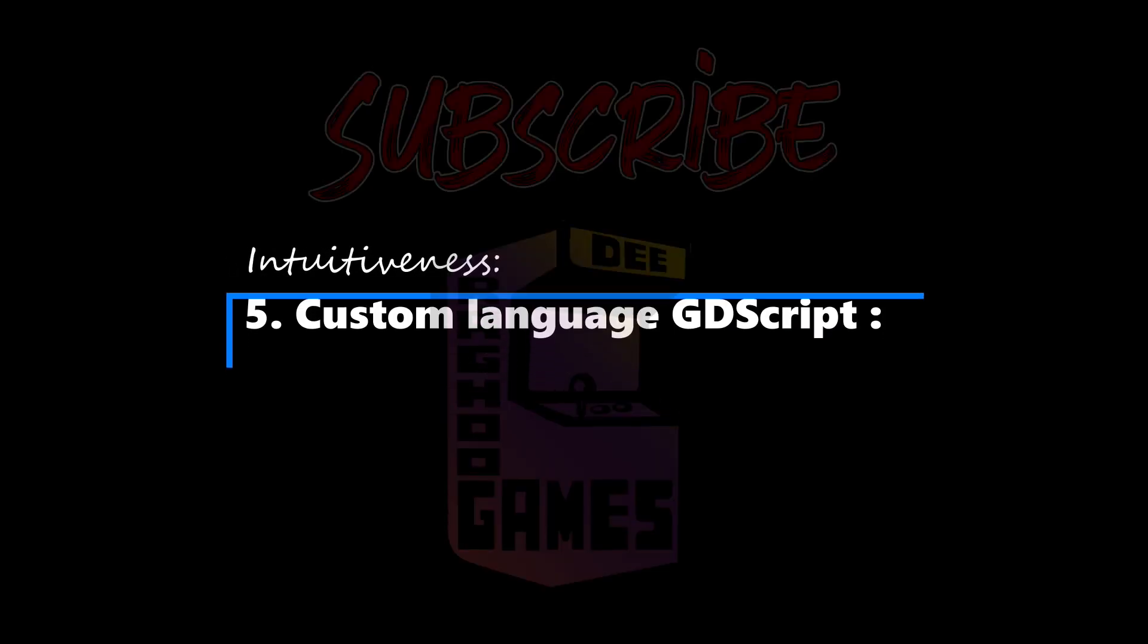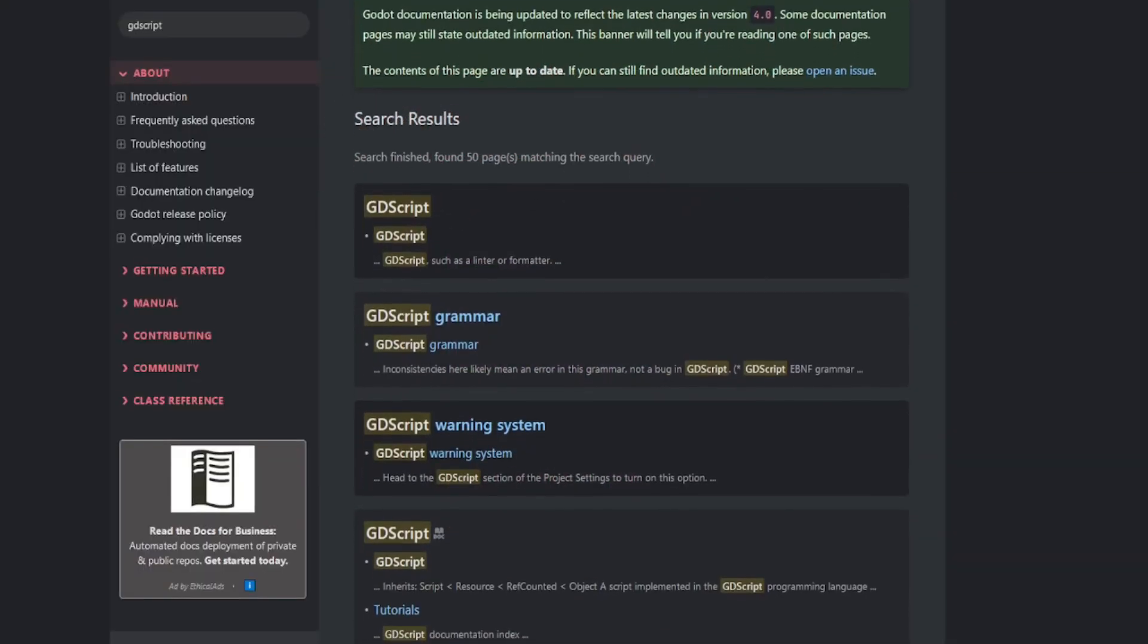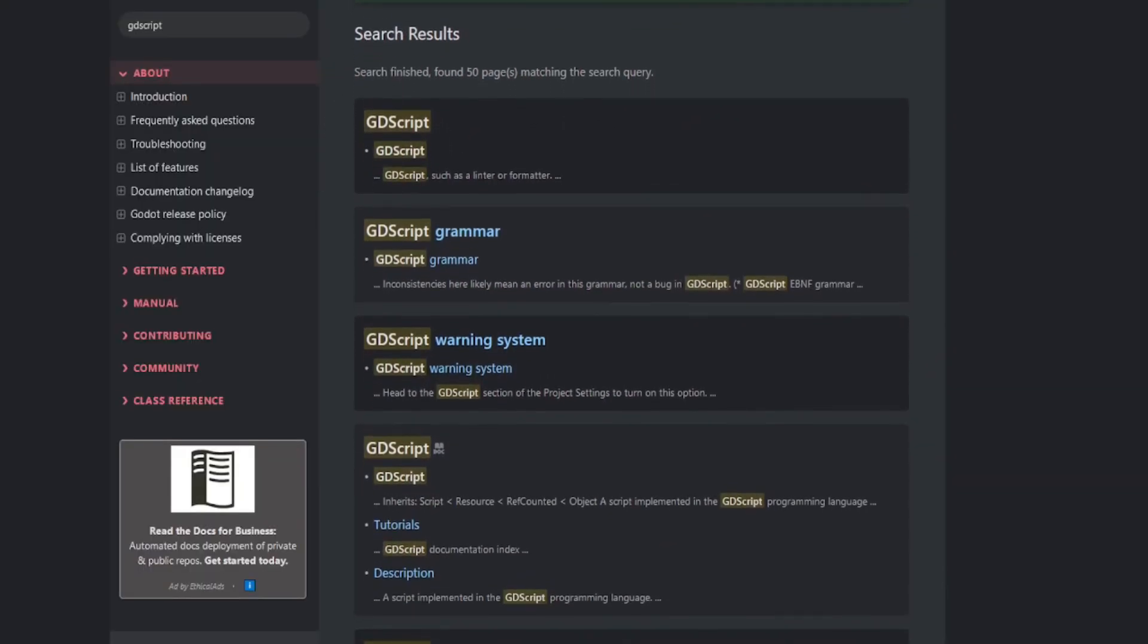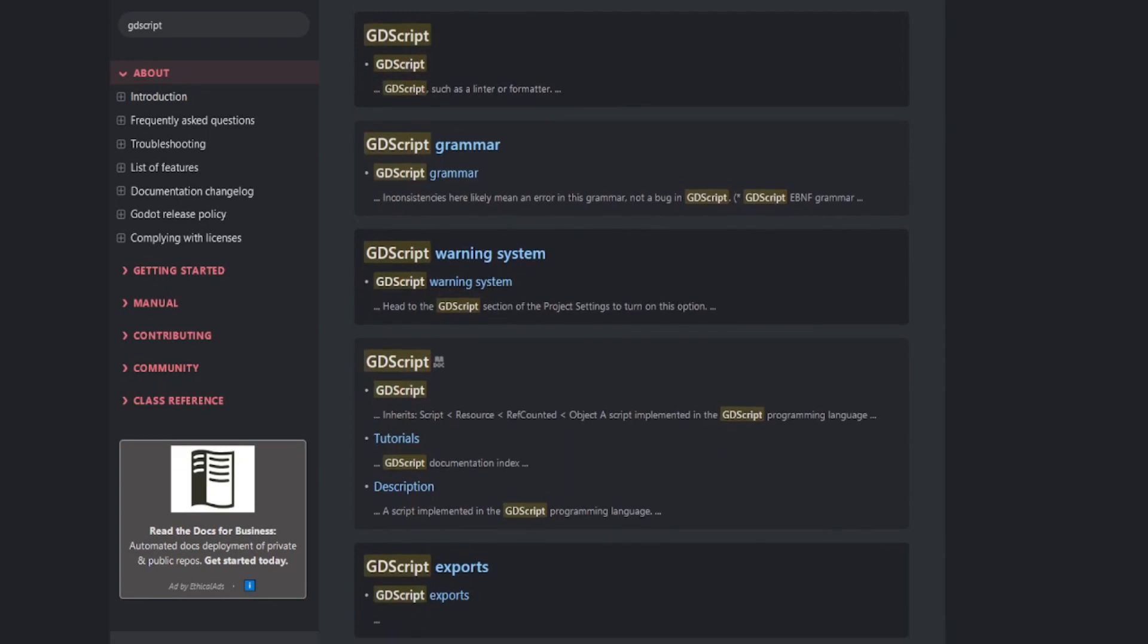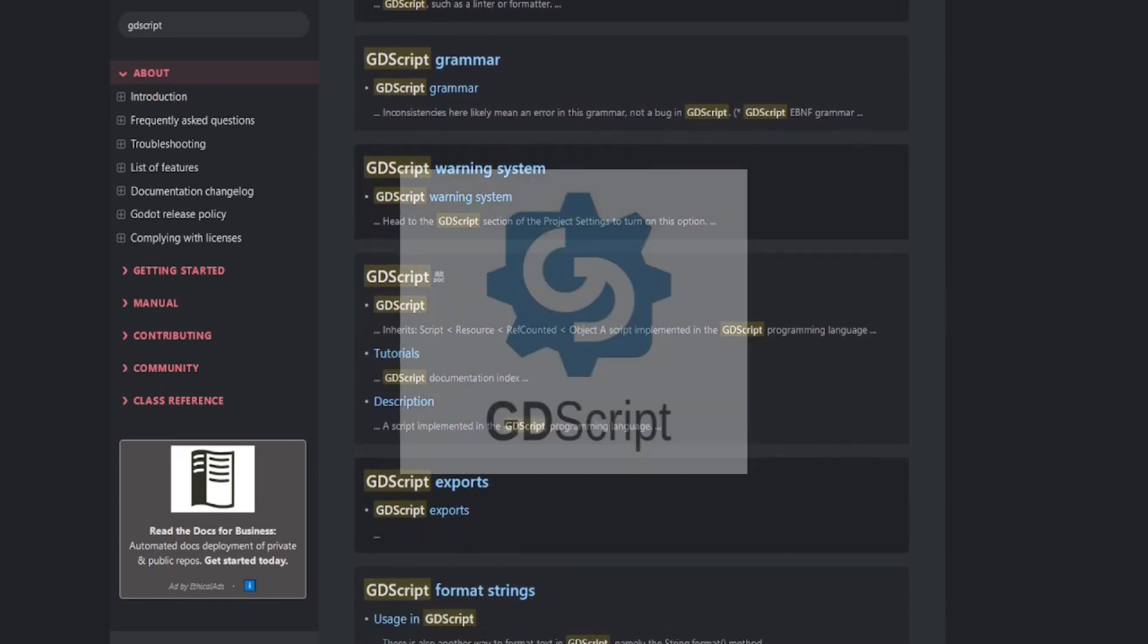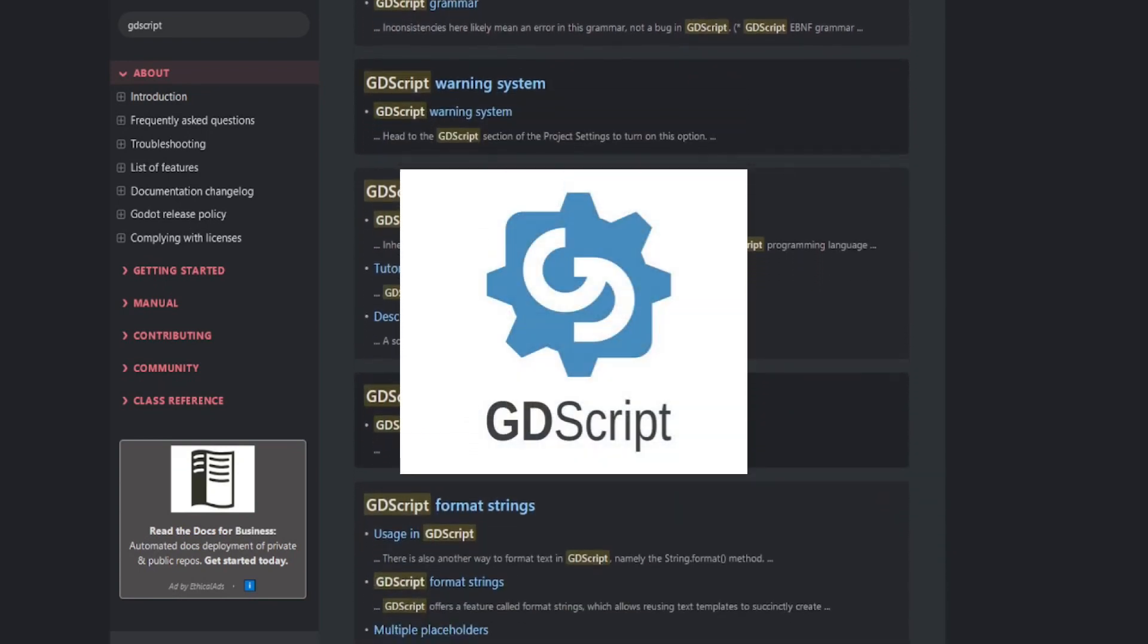Learning a new game engine can be challenging, especially if it involves learning a new programming language. Godot game engine uses its own language called GDScript.